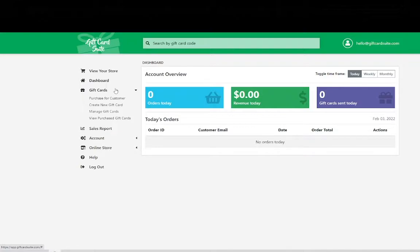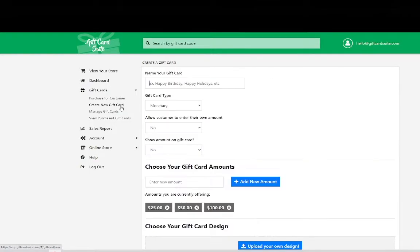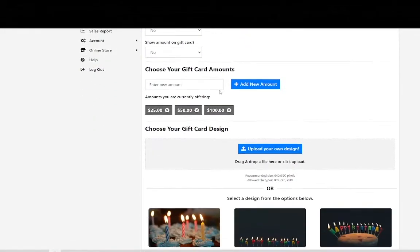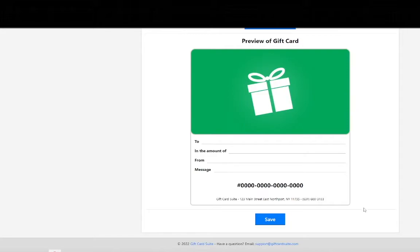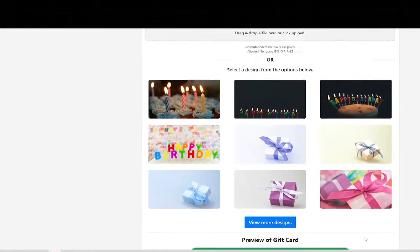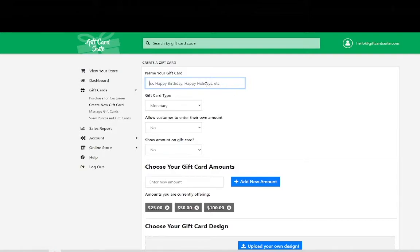From the gift cards in the side navigation go down to create new gift card and select it. On this page you will fill out the form which will create your e-gift card. It is extremely simple to do and we will go over it right now.